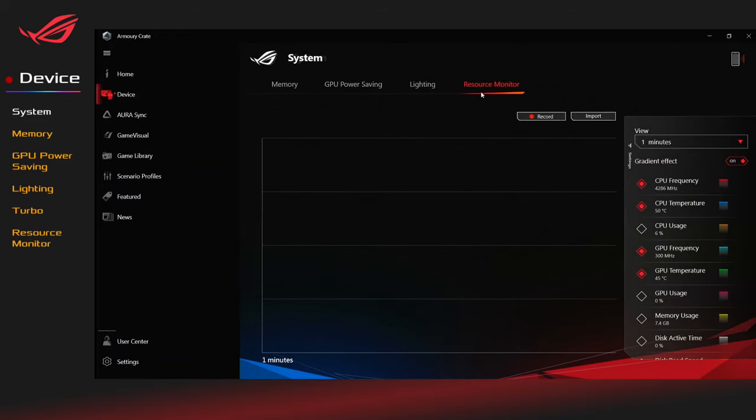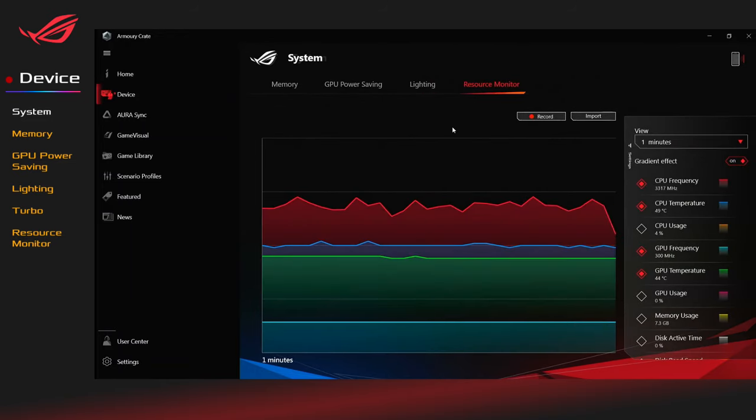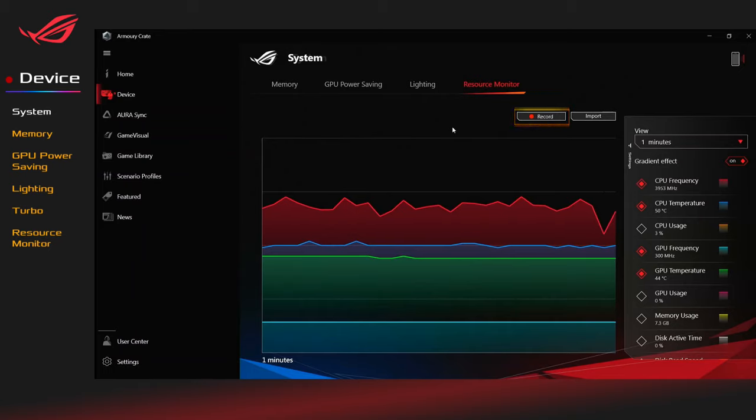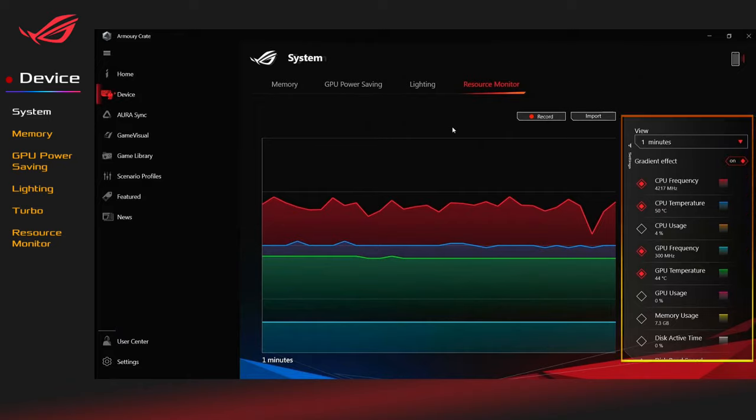Gamers can monitor relevant system information on Resource Monitor. You can record system information and also import previous resource records for a check. On the right block, you can adjust the timer view and relevant items.